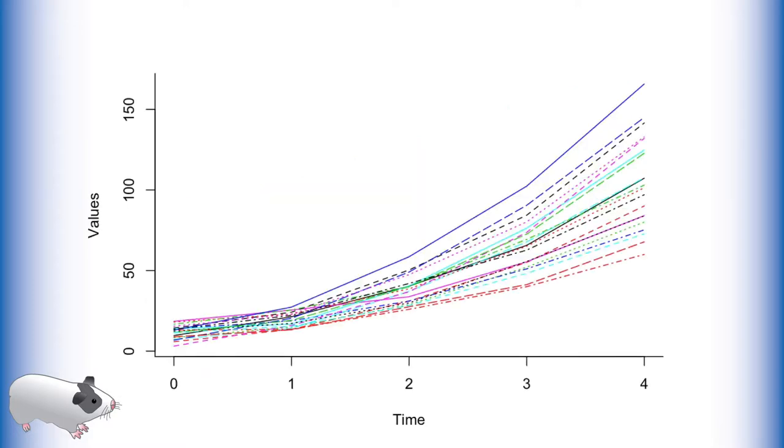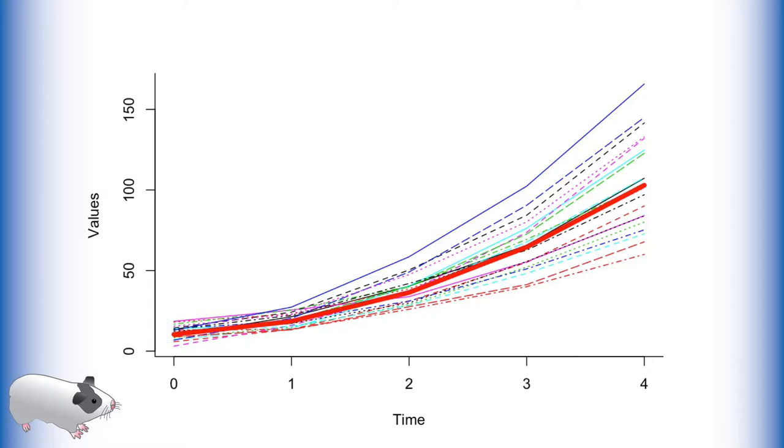We then extended this methodology to latent growth curves with a curvature or exponential parameter. These models were really good at modeling data with an exponential growth trend.